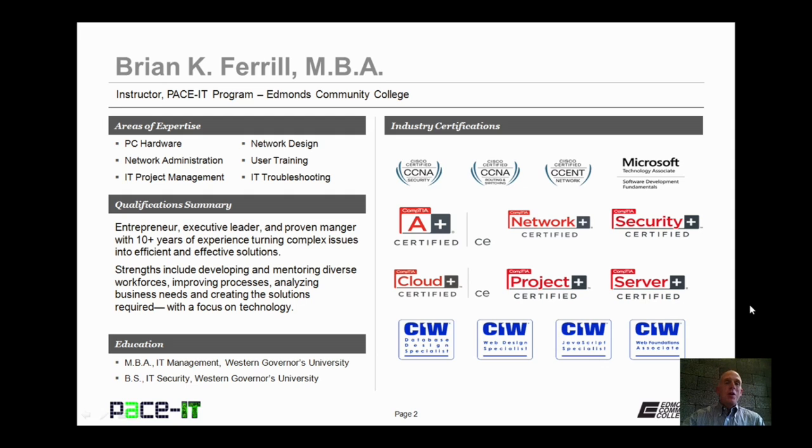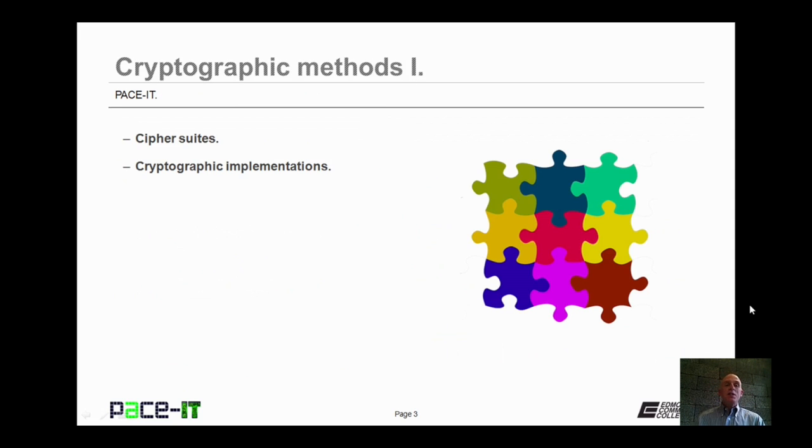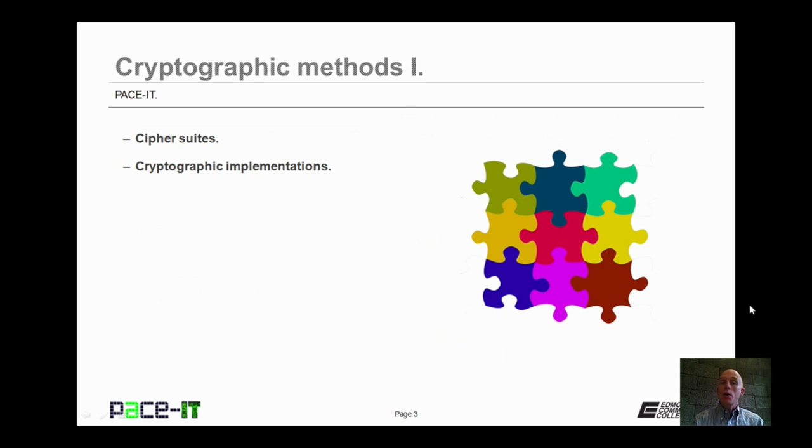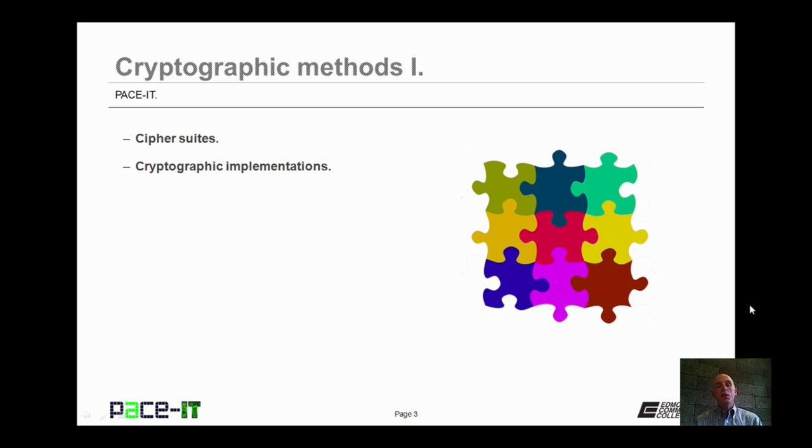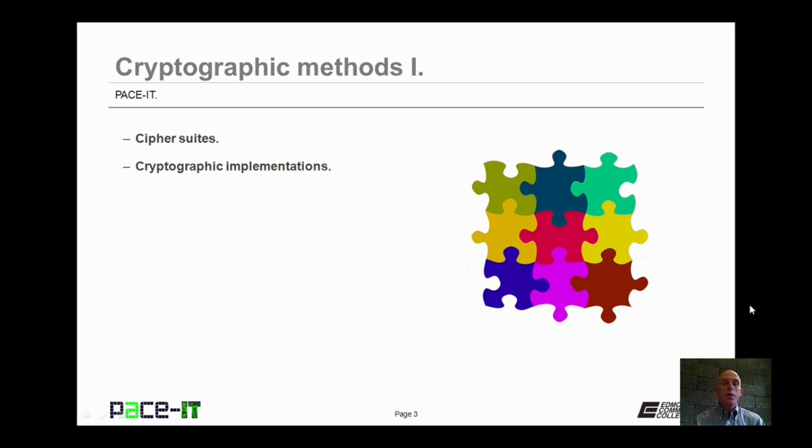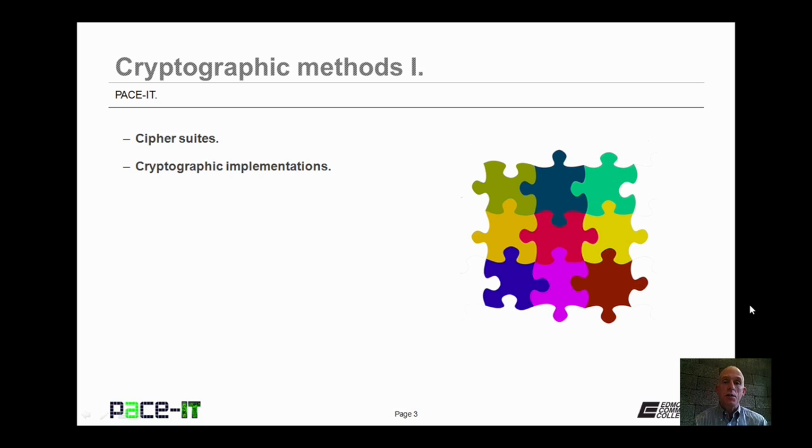Hello, I'm Brian Farrell, and welcome to PACEIT's session on Cryptographic Methods Part 1. Today, we're going to begin by discussing cipher suites, and then we'll conclude with a brief discussion on some cryptographic implementations. There's a fair amount of information, so let's begin this session.